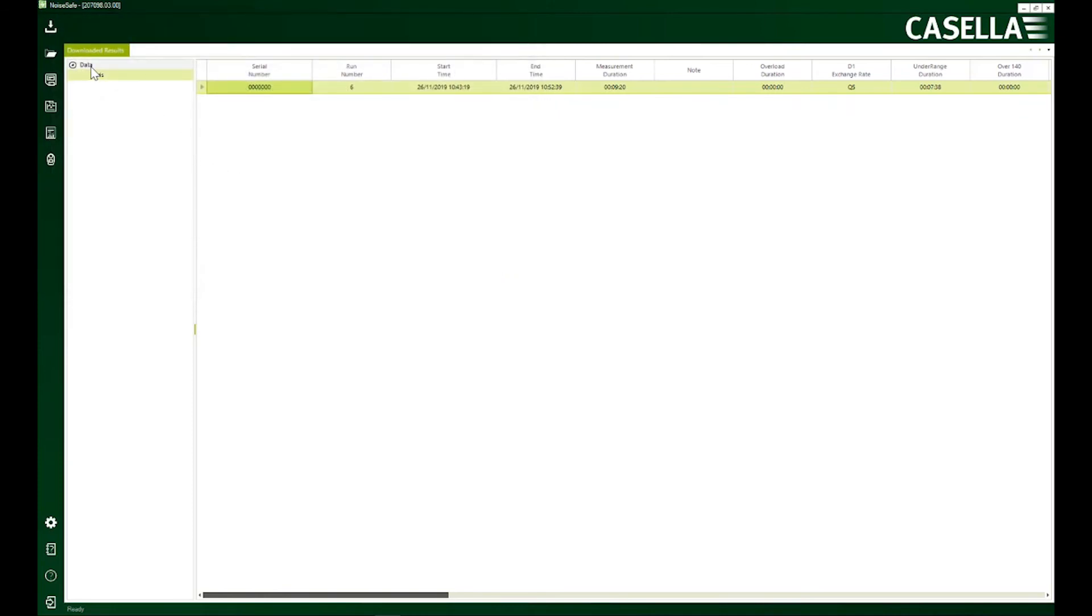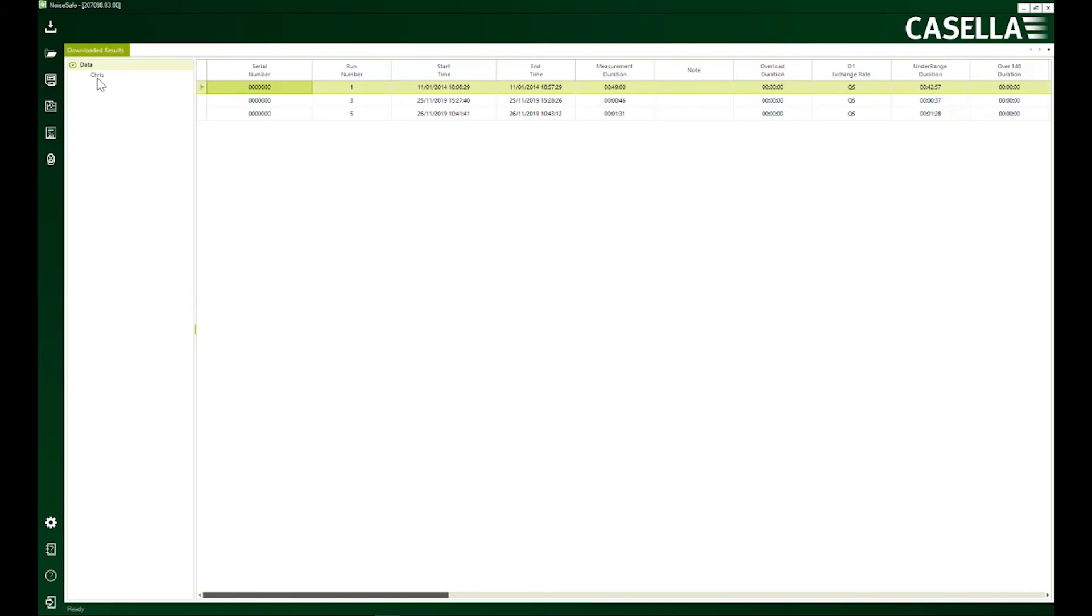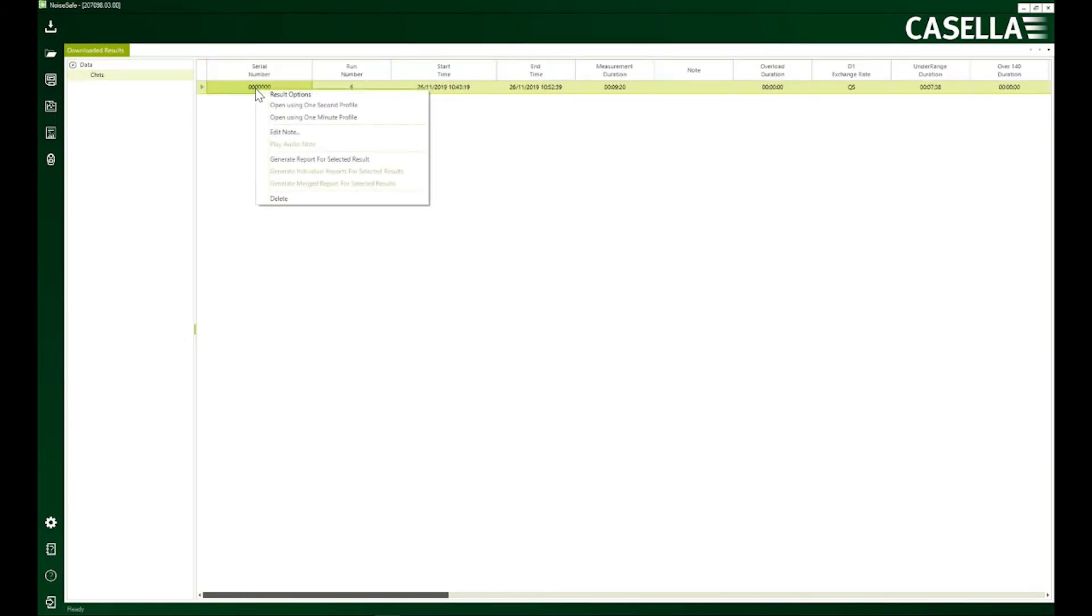I'm not going to do it now. Another thing which you can do here is that you can generate reports. You can straight away generate reports for the selected results or you can generate a report for only Chris by clicking here.